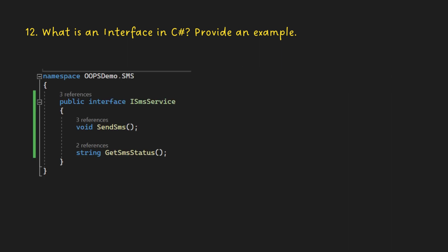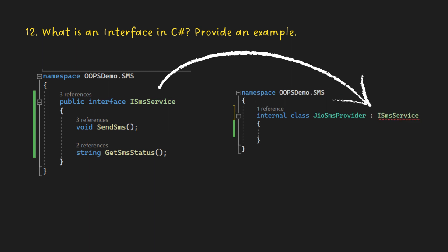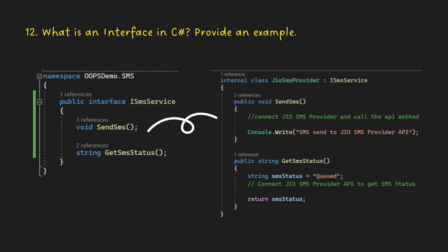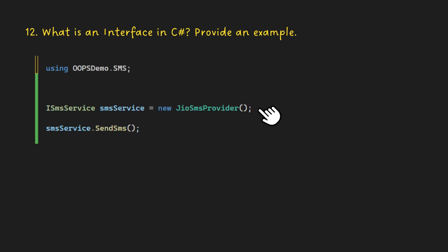In this example, we've defined an interface called ISMSService with the methods SendSMS and GetSMSStatus. Then, we've created a class GoSMSProvider that implements this interface by providing a valid implementation for methods SendSMS and GetSMSStatus. Next, we create an instance of the GoSMSProvider class and assign it to a variable SMSService of type ISMSService. Then, we call the SendSMS. We're actually invoking the SendSMS method provided by the GoSMSProvider class, but we're doing it through the ISMSService interface.